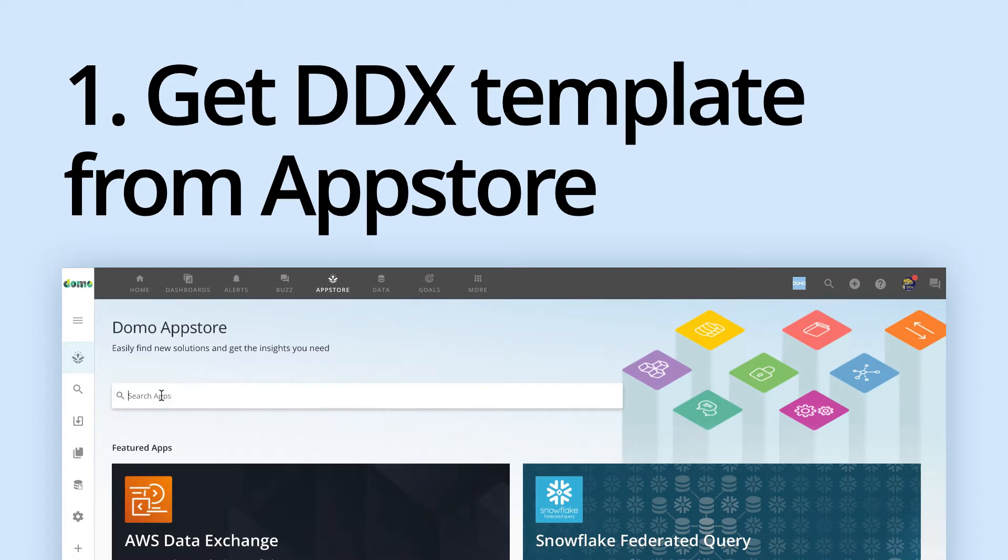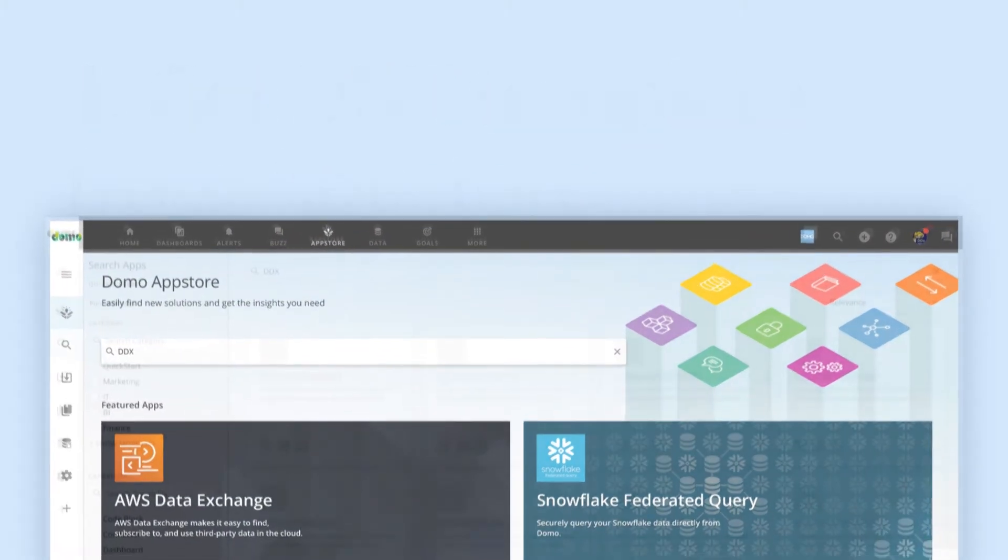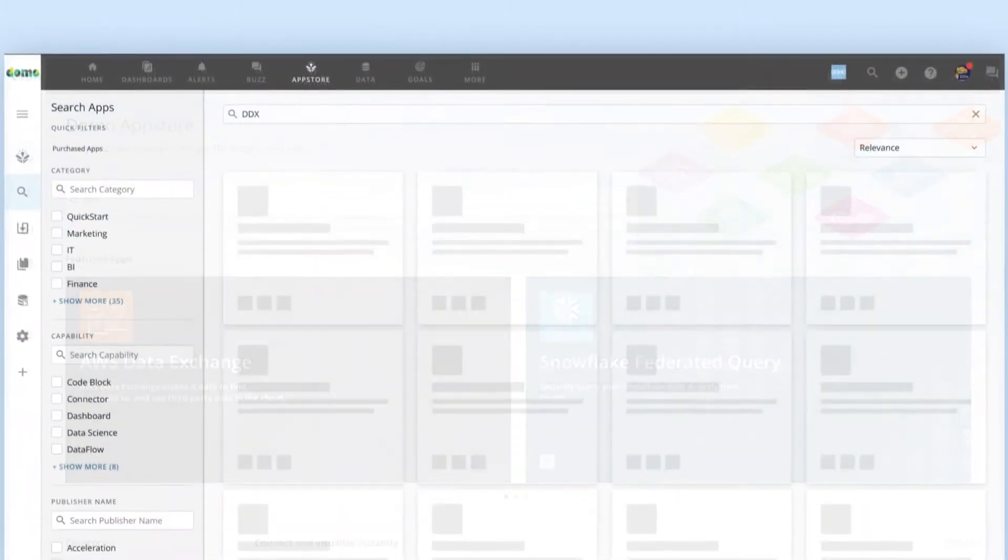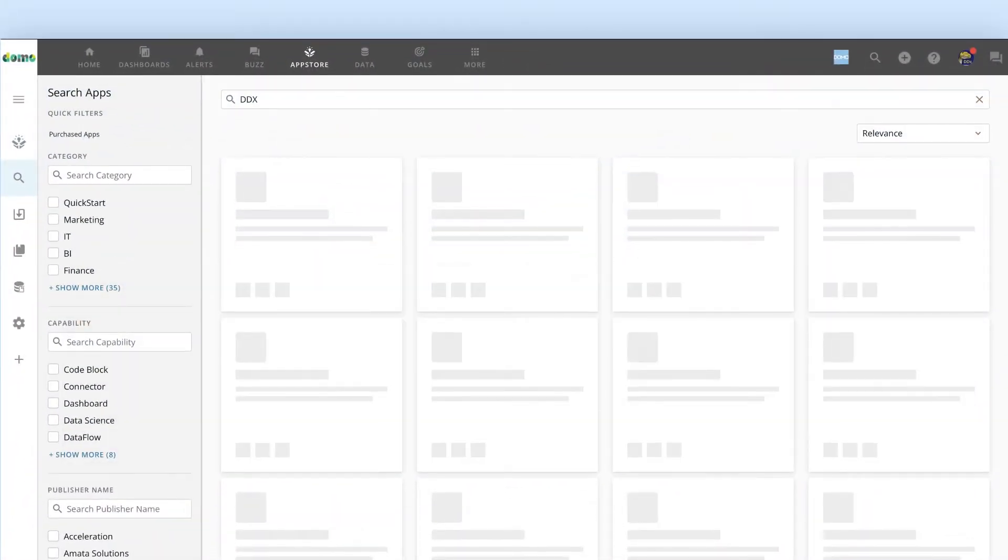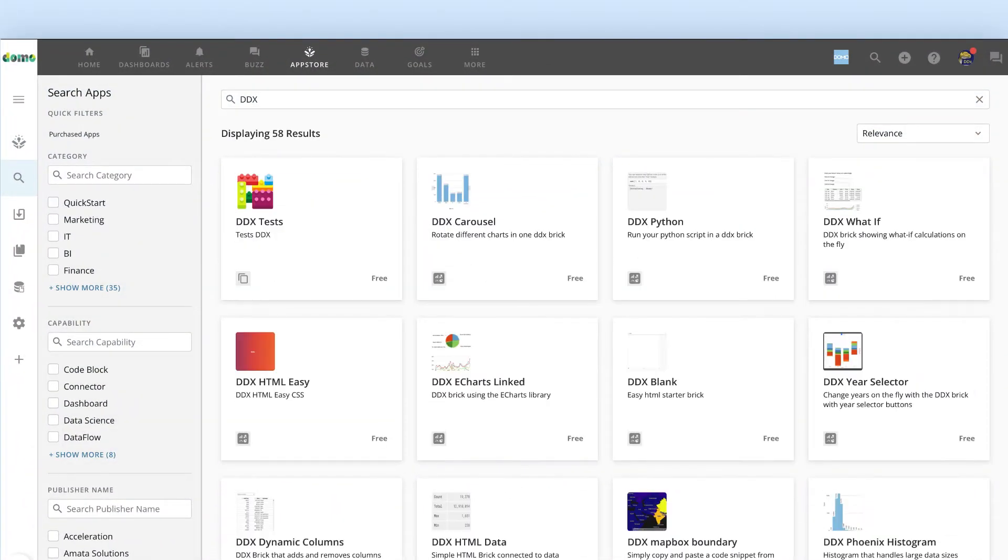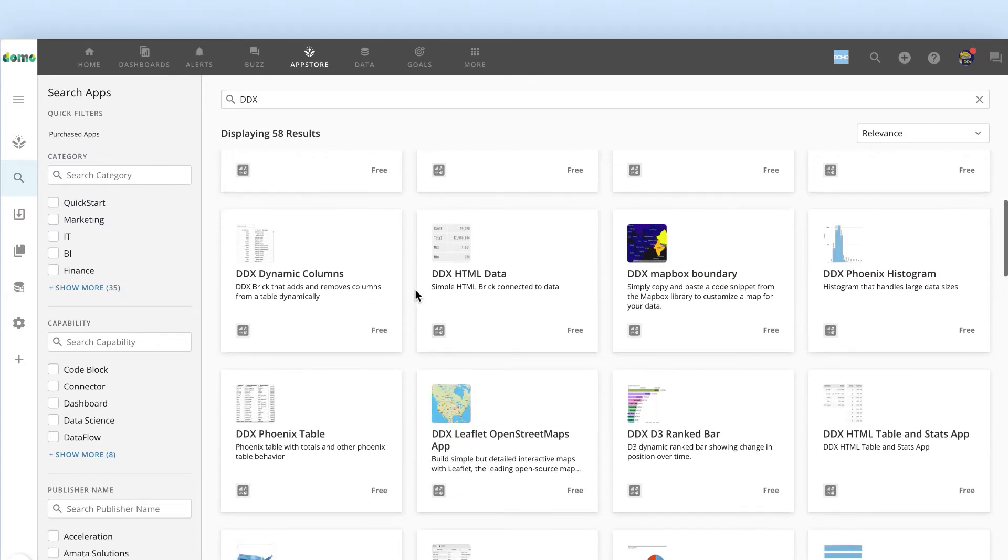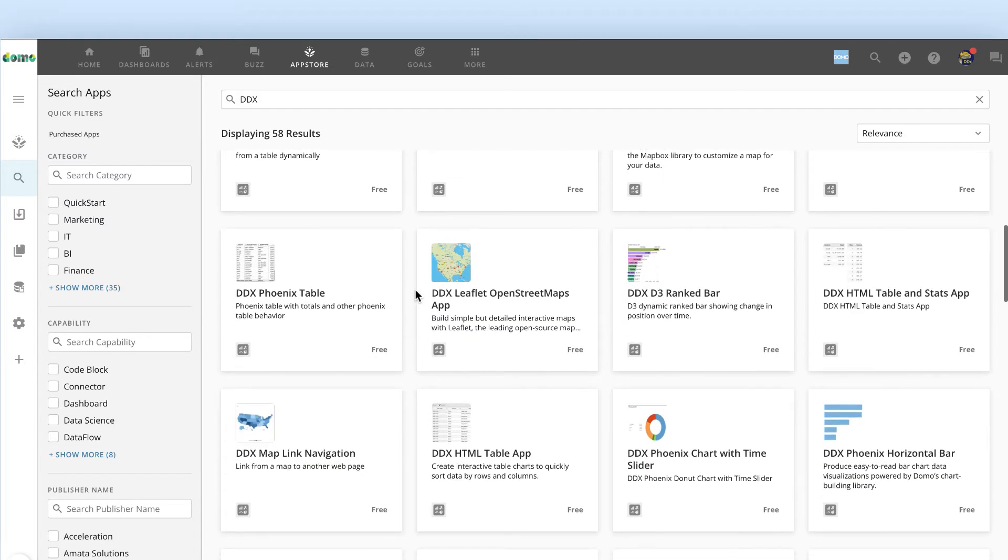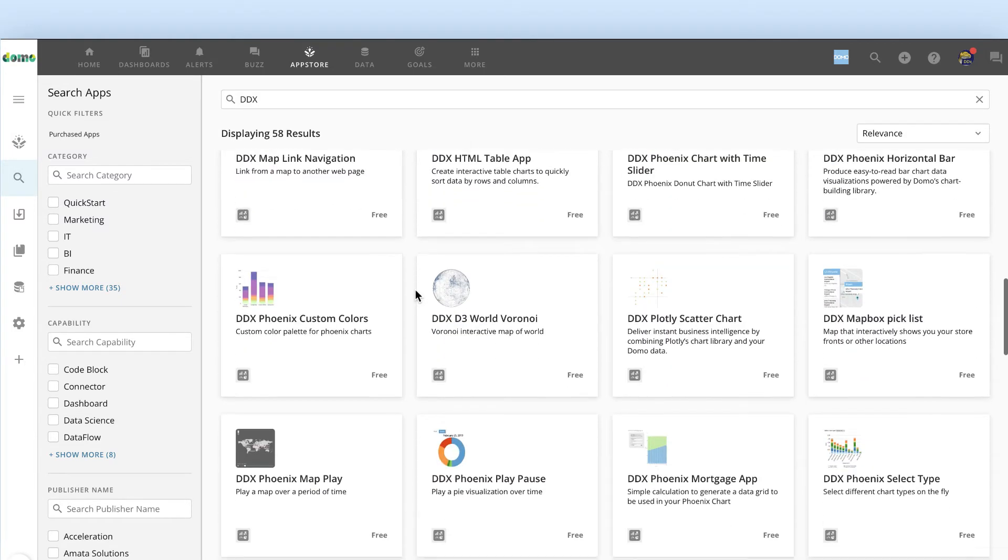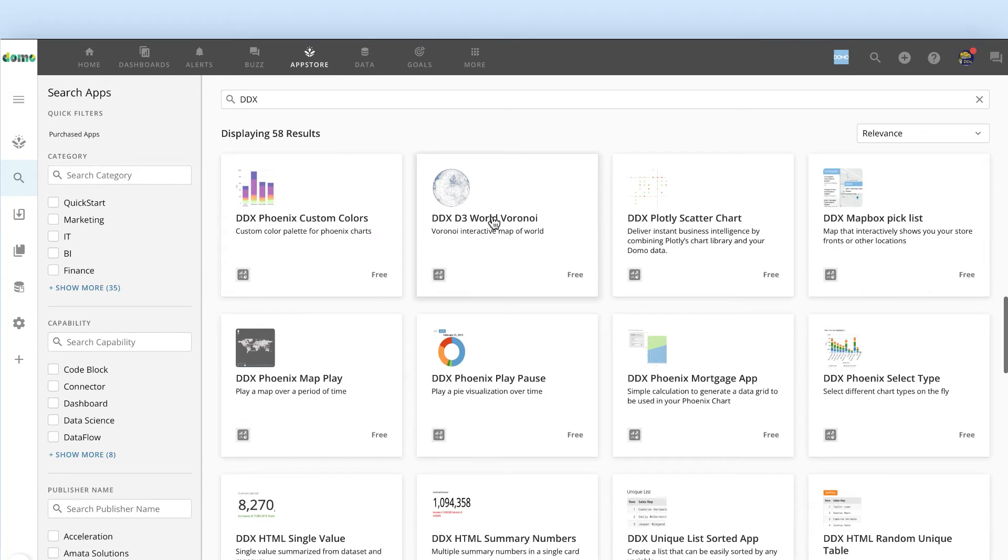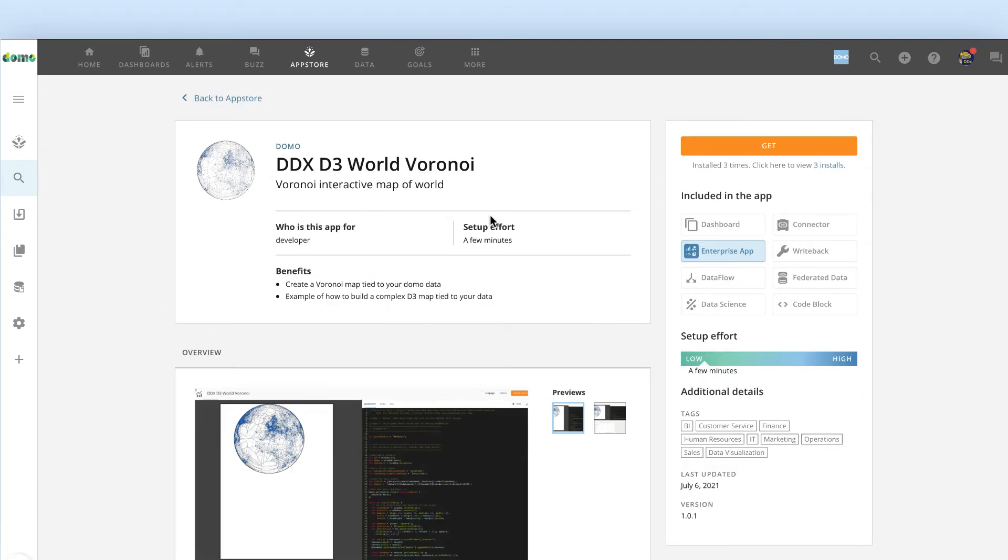To get started, go to the App Store and search for DDX brick templates. You'll see that there are already dozens of templates ready to be edited for you. Today, we're going to edit this world map.